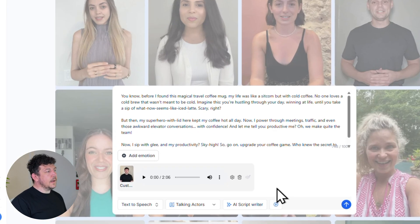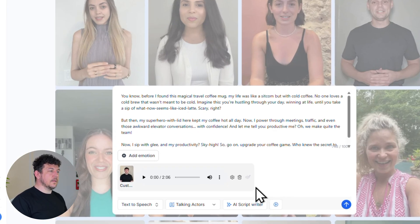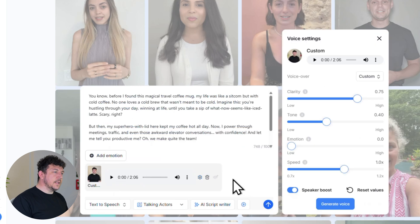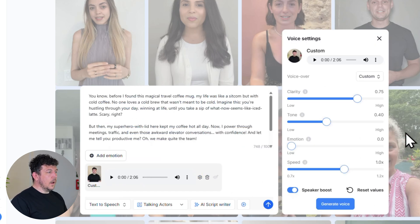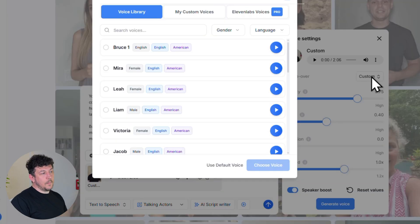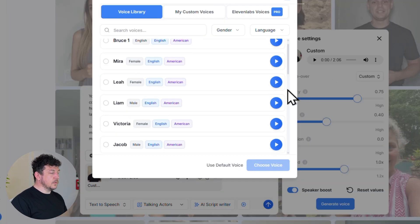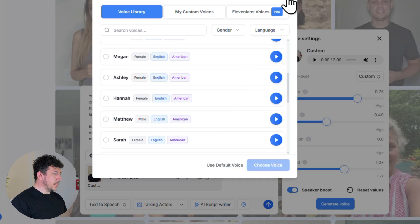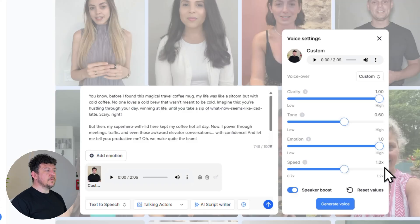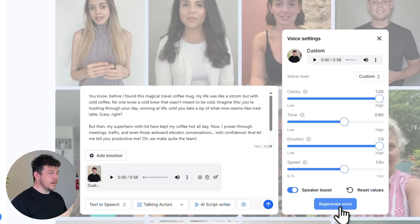Now from here, you can just go through and fine tune the voice settings. Just click on the little cog icon here to adjust the tone and maybe the emotion. Or if you click here, you can swap out the voice entirely to a different voiceover if you want to. And then once you've done that, go ahead and click generate voice.